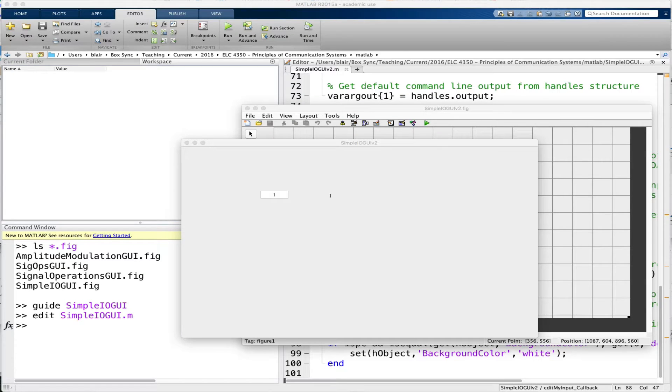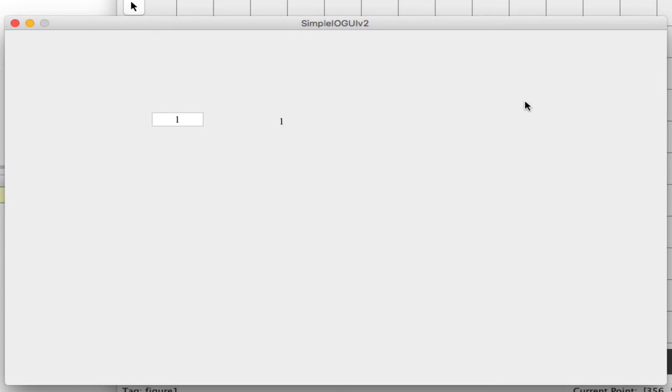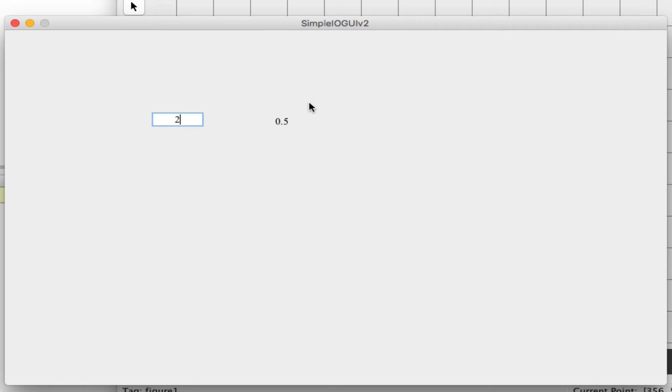In this video I'm going to show you some advanced GUI input and output techniques. Previously I made this simple GUI where I have an edit text box and I put in a number here, and it calculates and returns the inverse of that value in a static text box.